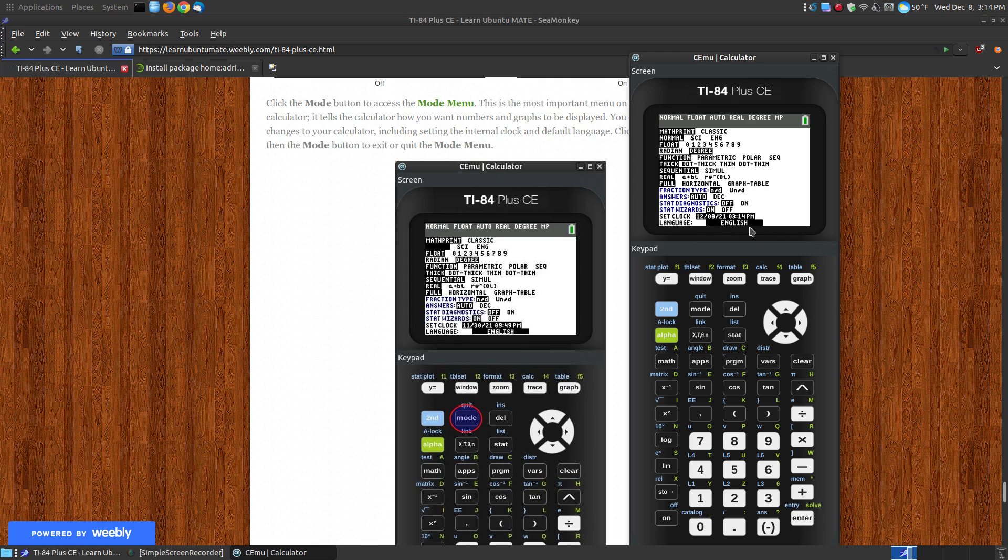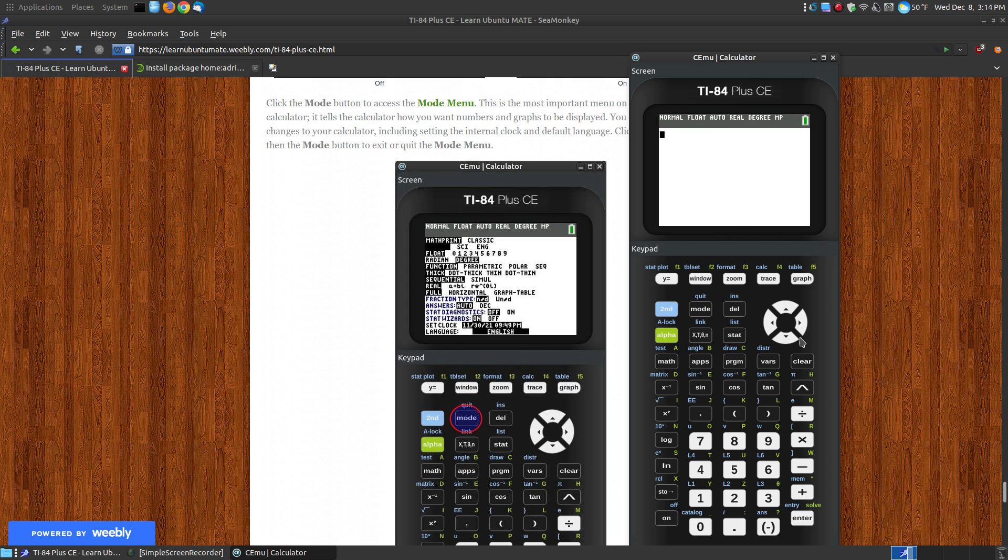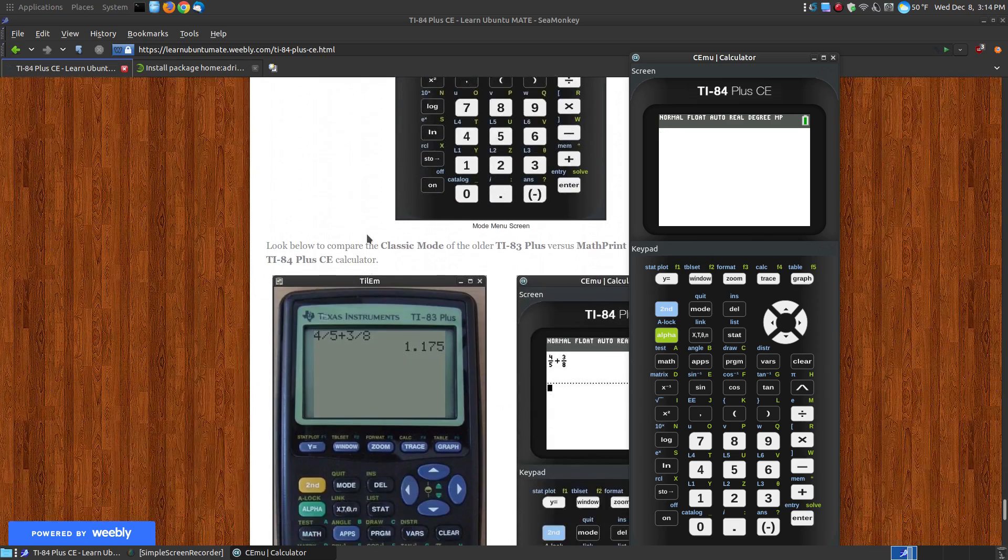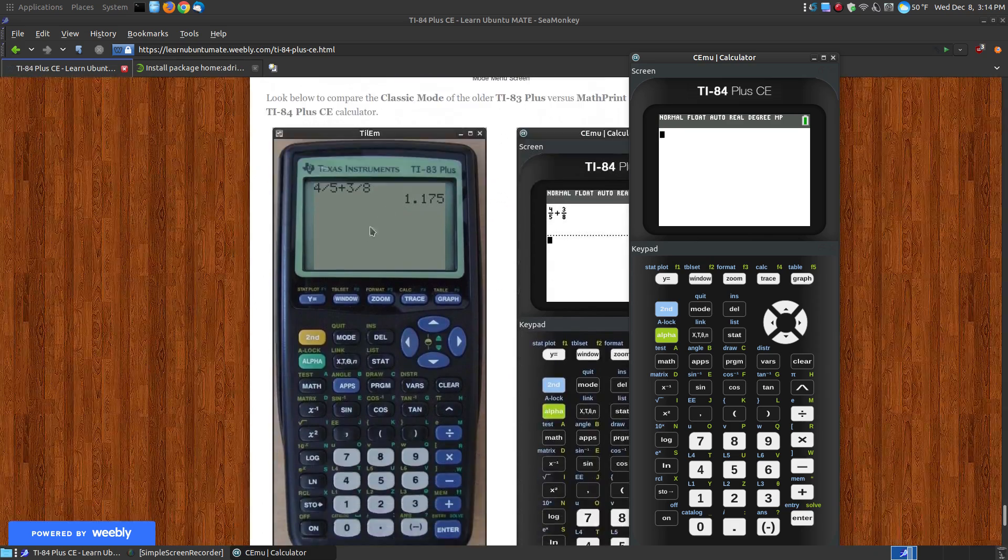You can change your language, but I'm finished with mode, so I go, sack it, quit, and it takes me back to my calculator. Now I'm not going to spend a lot more time going over the features of the calculator.